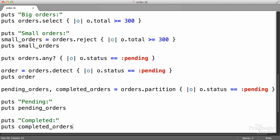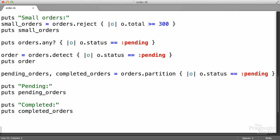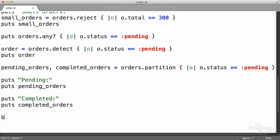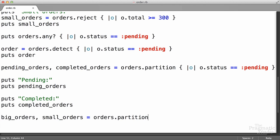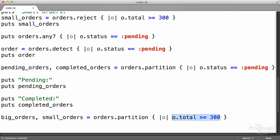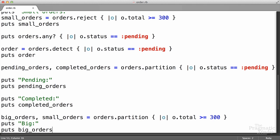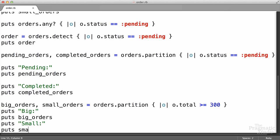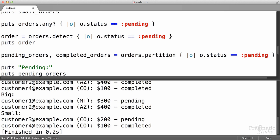That gave me an idea — we could do something similar for big orders and small orders. Sure, we'll just use partition again. We want a big orders array and a small orders array. We're going to take our orders array and partition it, knowing it's going to give us two different things back when we destructure that. The block parameter o will check if the order total is greater than or equal to 300. For all the orders where this returns true, they go in the big orders array, and for all the other orders, they go in the small orders array. We'll print those out and sure enough, it partitioned them just as we would expect.